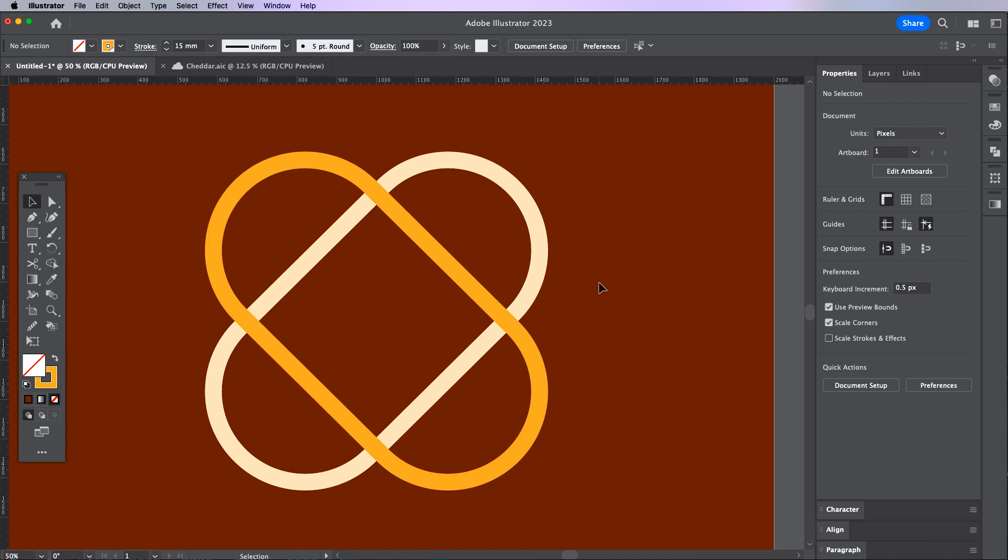For this example I'm going to use these two paths that I've created and I'm going to interlace certain sections. In the past I would have cut out certain sections that I want to hide but with this new tool I can do this without working destructively.